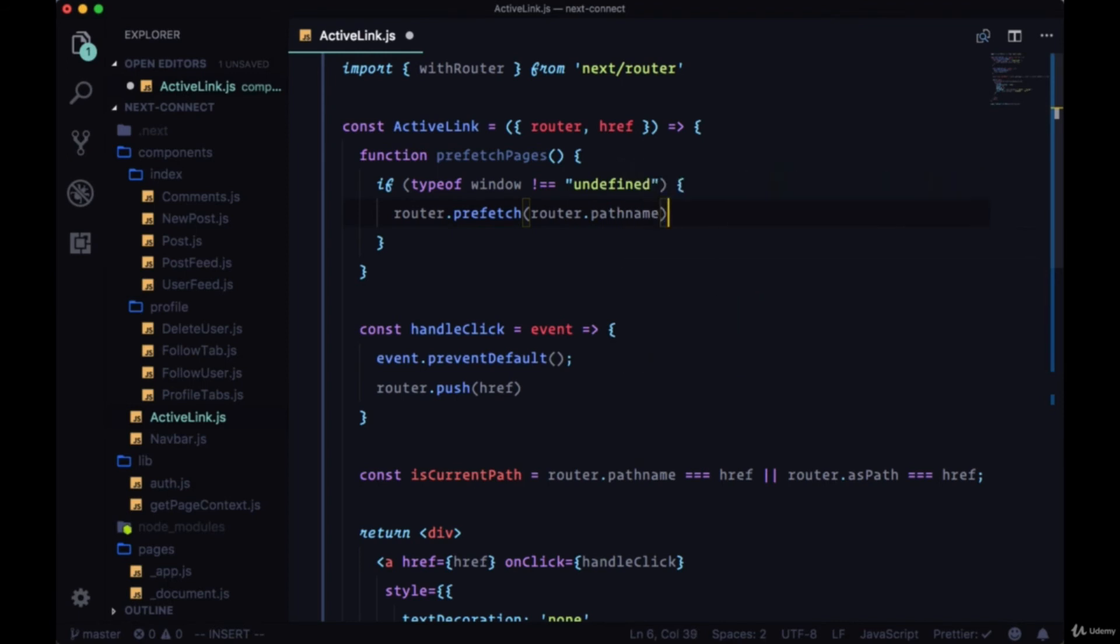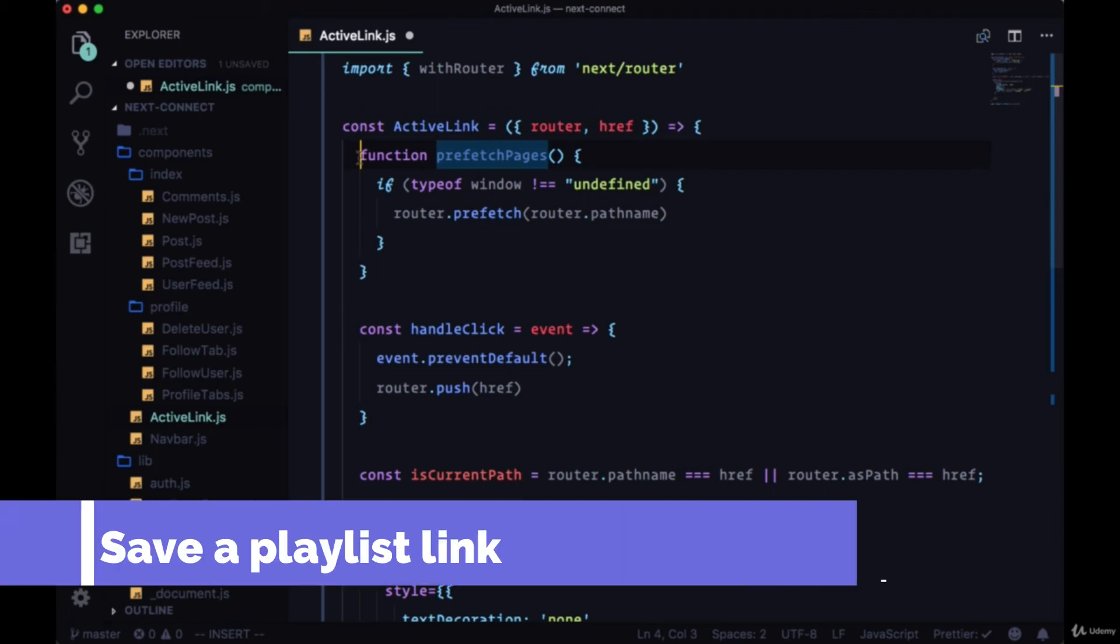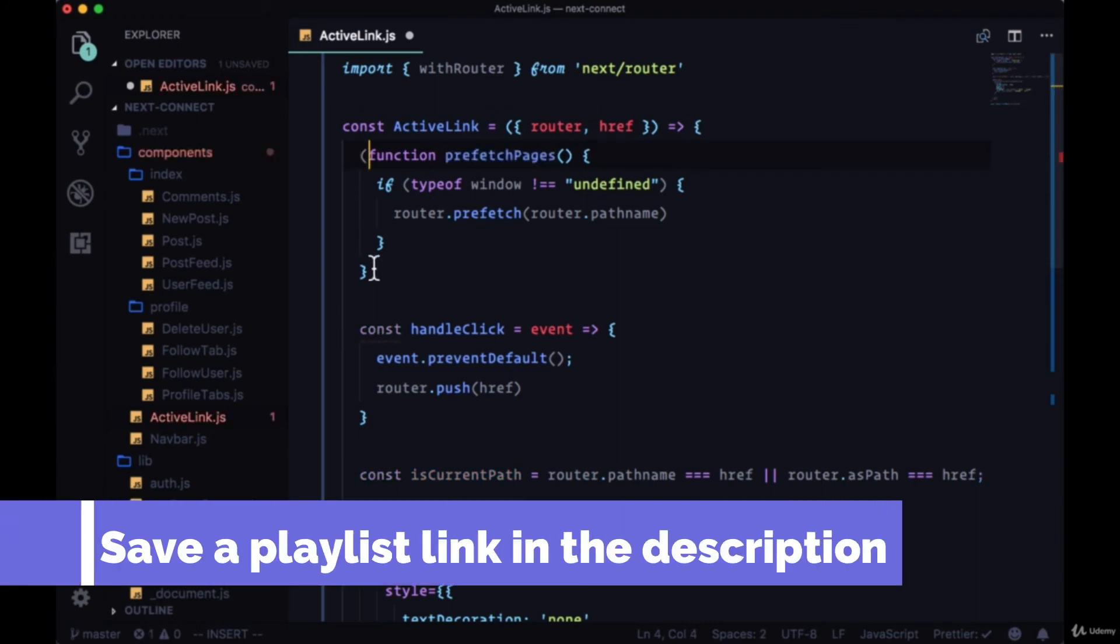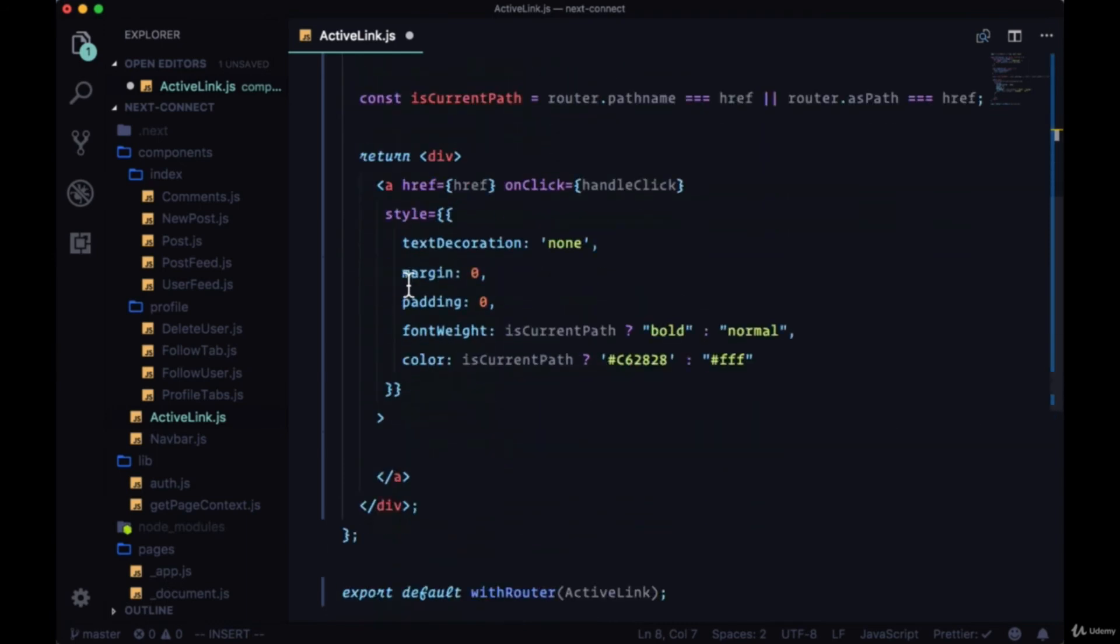Then we can just call router.prefetch and pass it the path name that we're currently on with router.pathname. And this feature will really work best in production but we can wire it up now. And in order to immediately execute prefetchPages we can write this as an IIFE by wrapping the function declaration in parentheses and then immediately calling it with another set of parentheses.